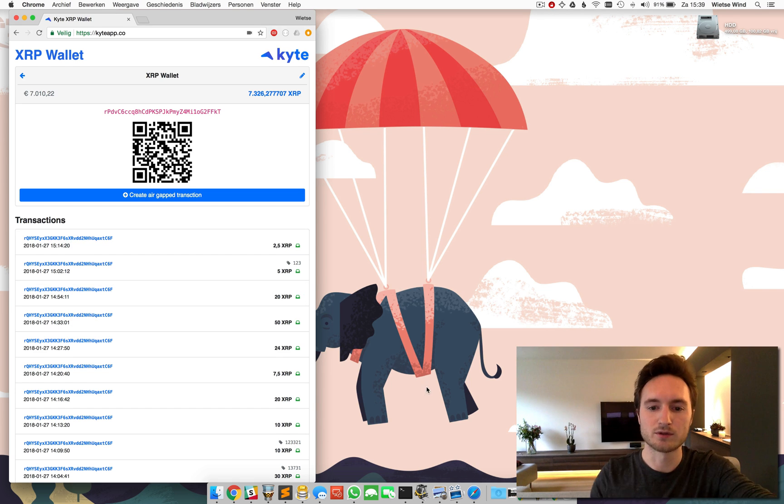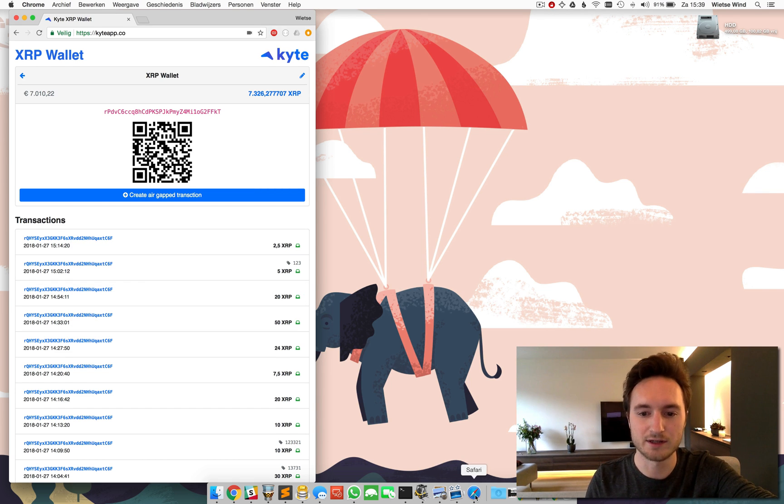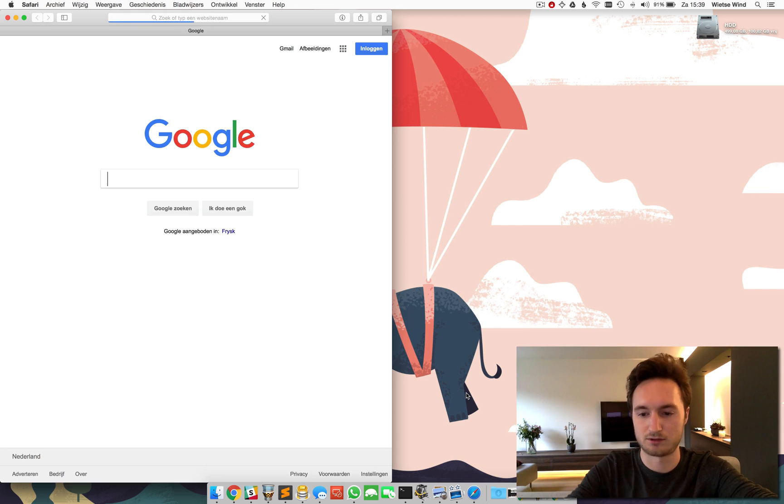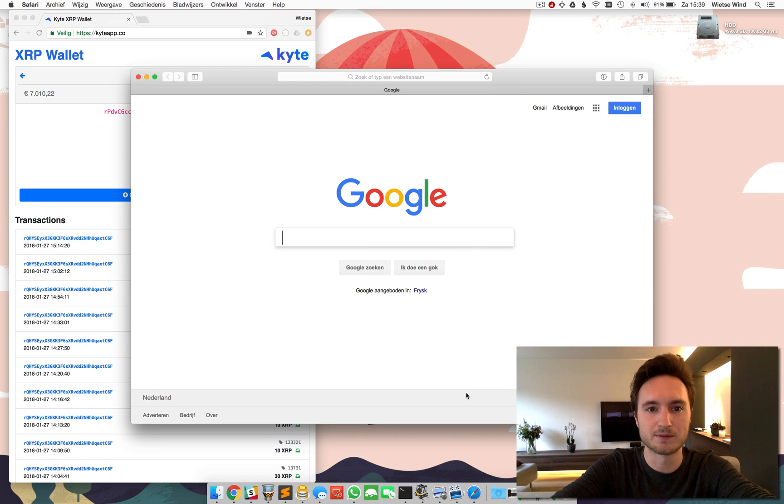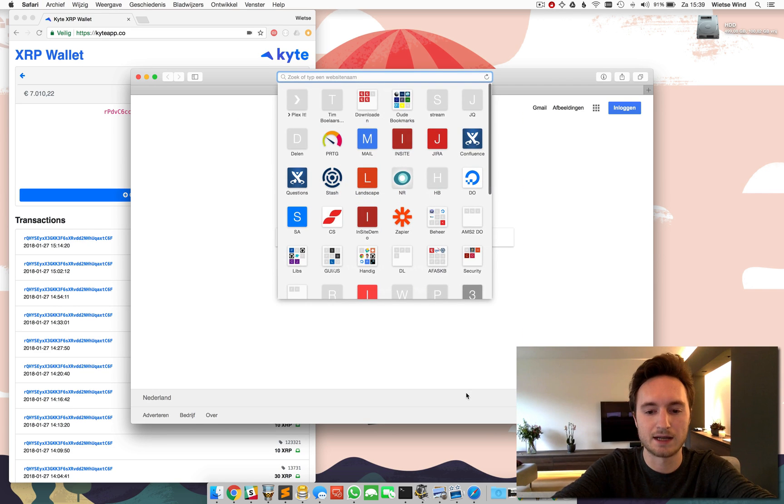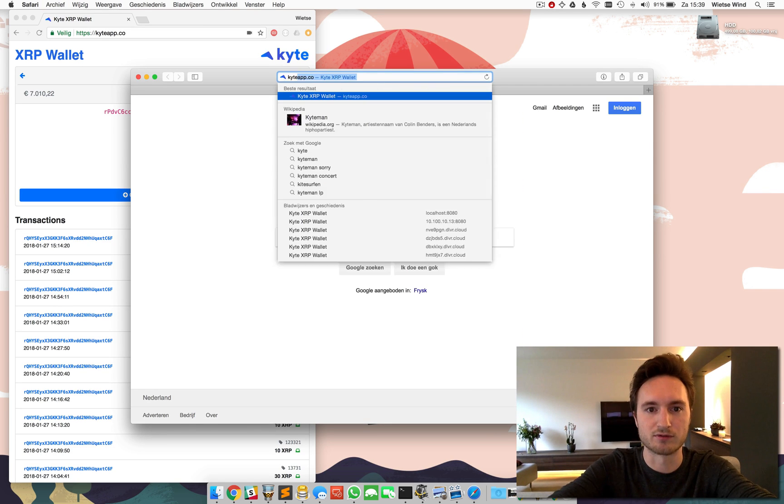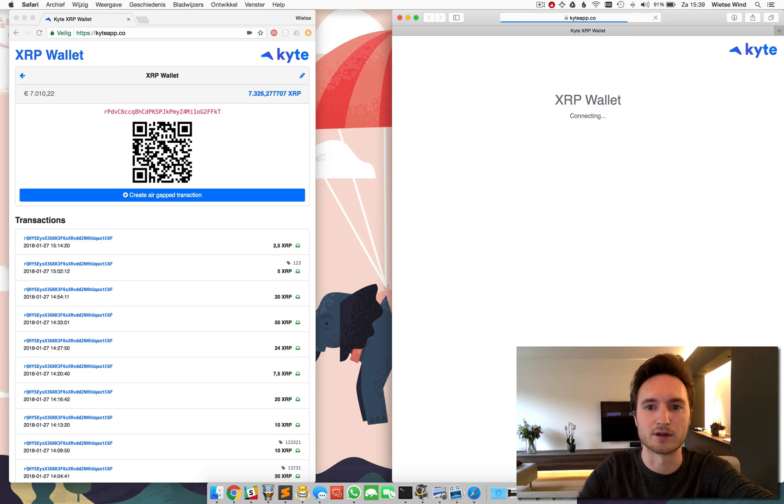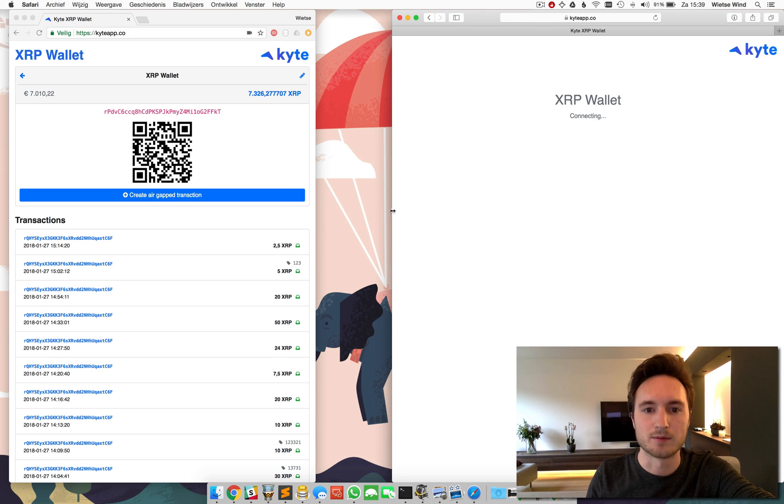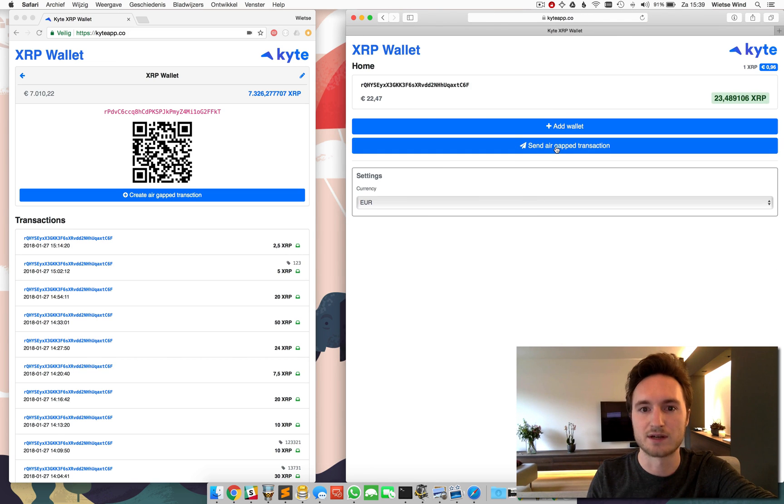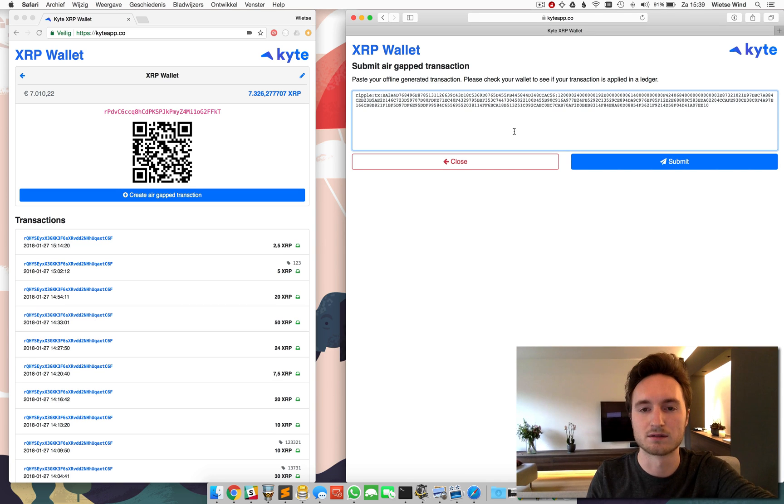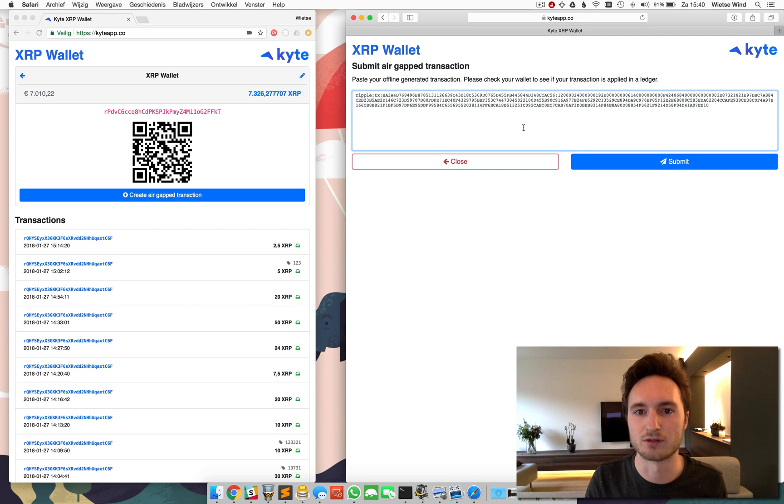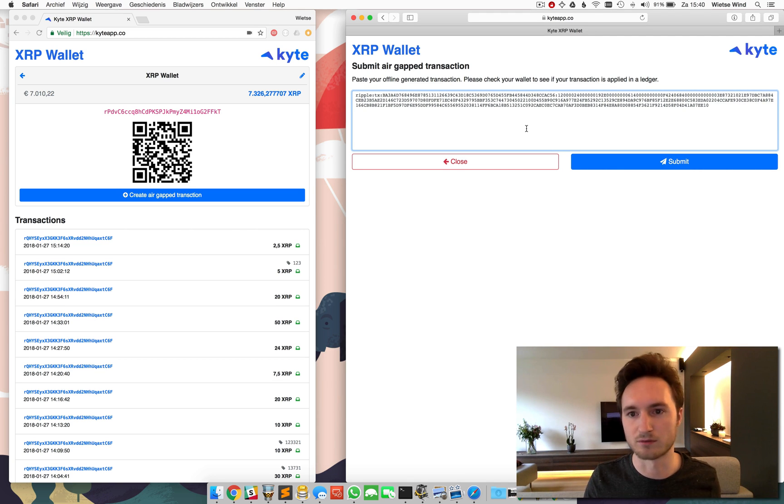And now I'm going to open Safari just for the demonstration. And I'm going to visit Kite over here as well. And now I'm going to send an air-gapped transaction. So I'm pasting the transaction we generated in the private window in Chrome.